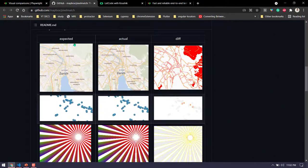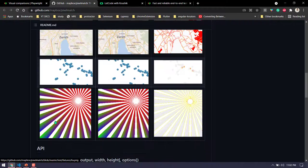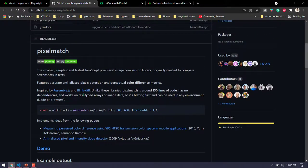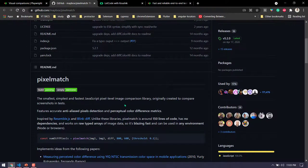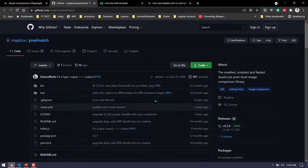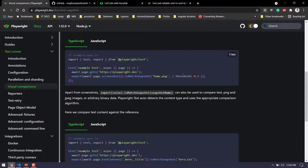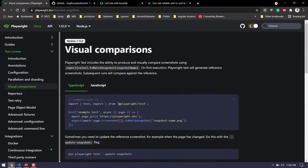Looking at an example, we can see expected, actual, and differences highlighted in yellow and red wherever changes occur — like waves being slightly lighter or darker. It works based on pixel-level image comparison, identifying each pixel and comparing them. There's also an optional threshold parameter where you can set a value from 0 to 1 in decimal format to control how strict the comparison is.